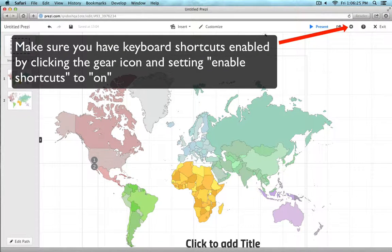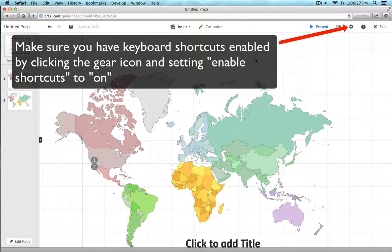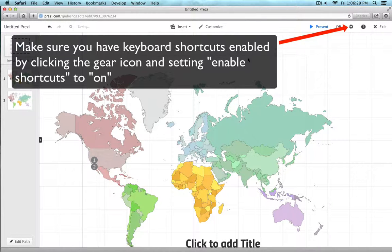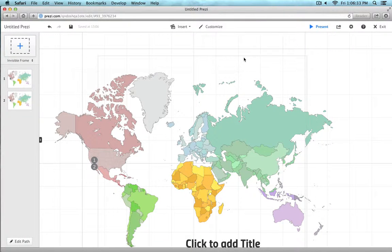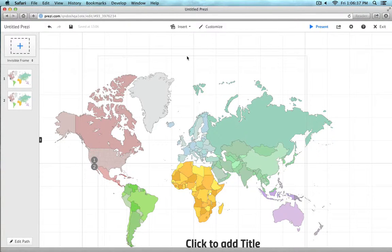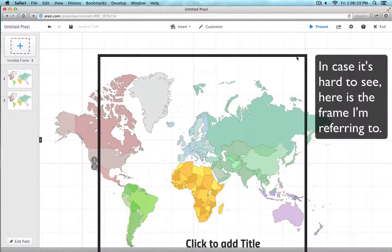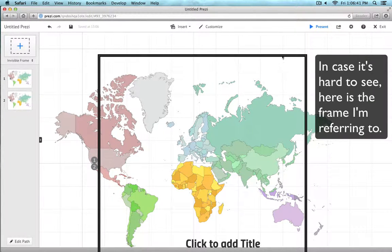Invisible frames are really useful in Prezi, but sometimes at certain zoom levels it's impossible to select them. Here I'm at this particular zoom level and you can see the outline of the invisible frame and guess what? I can't select it.